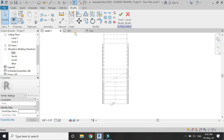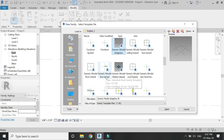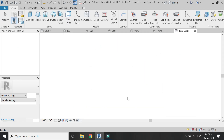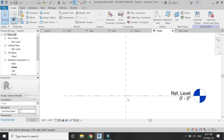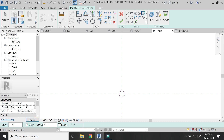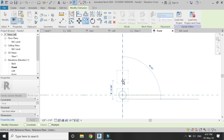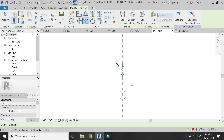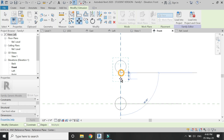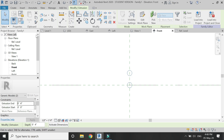Now open a new family template file of Generic Model. Go to the front elevation of this template file and with the help of extrusion I am going to create a cylindrical shape of 0.4 inches length and 1 inch in diameter. I am going to make another copy of it nearby. Select both of them and assign a material to them.